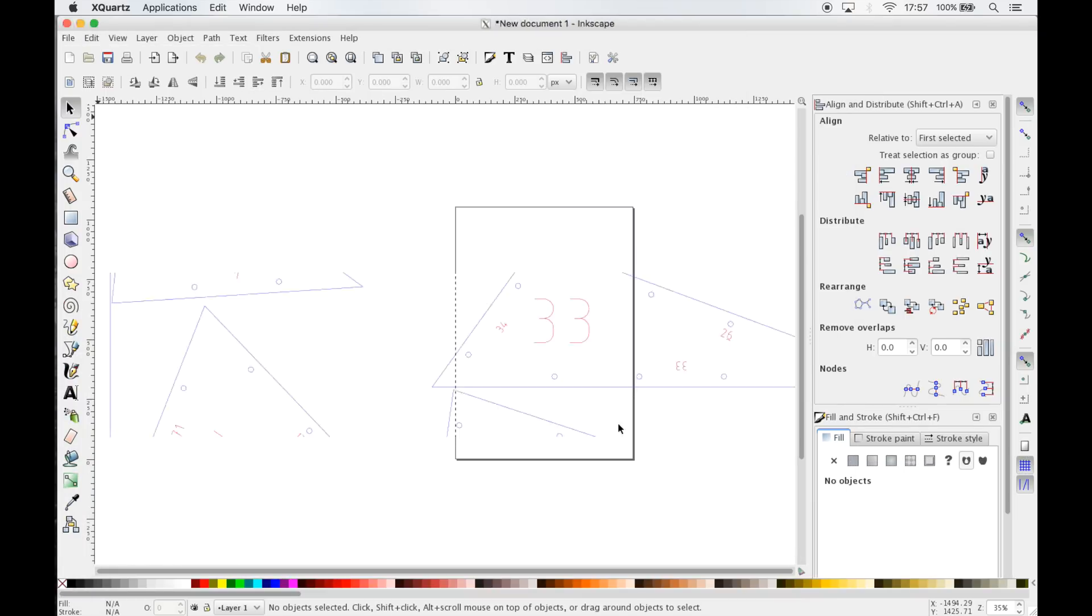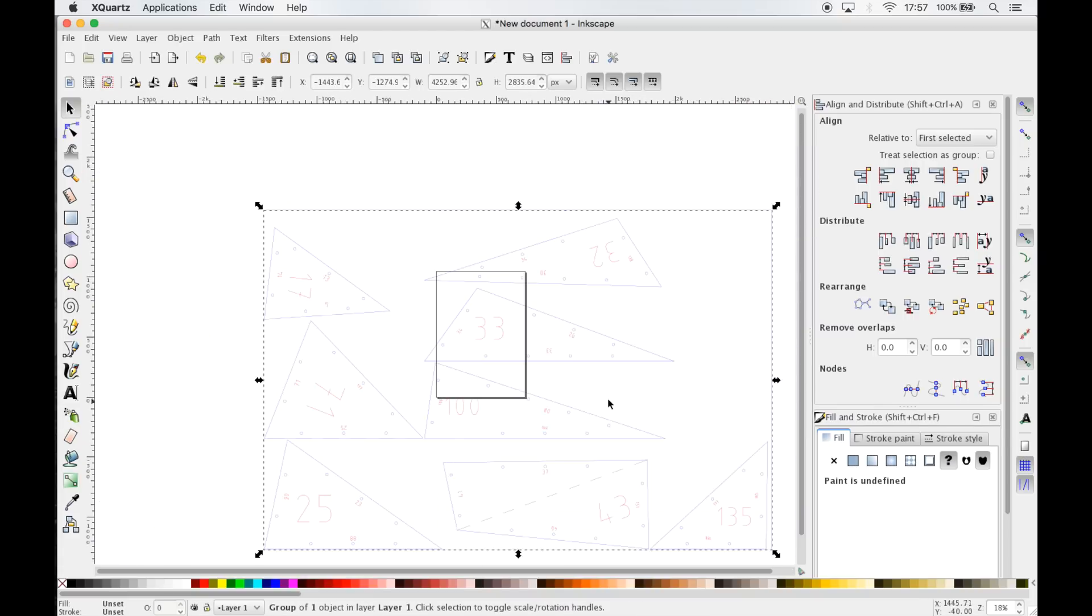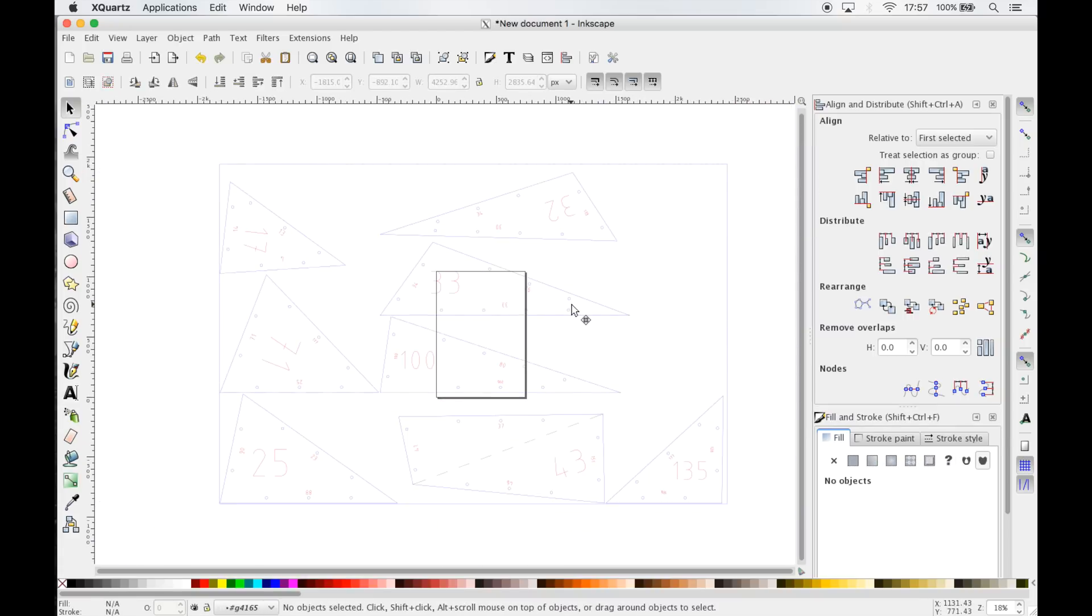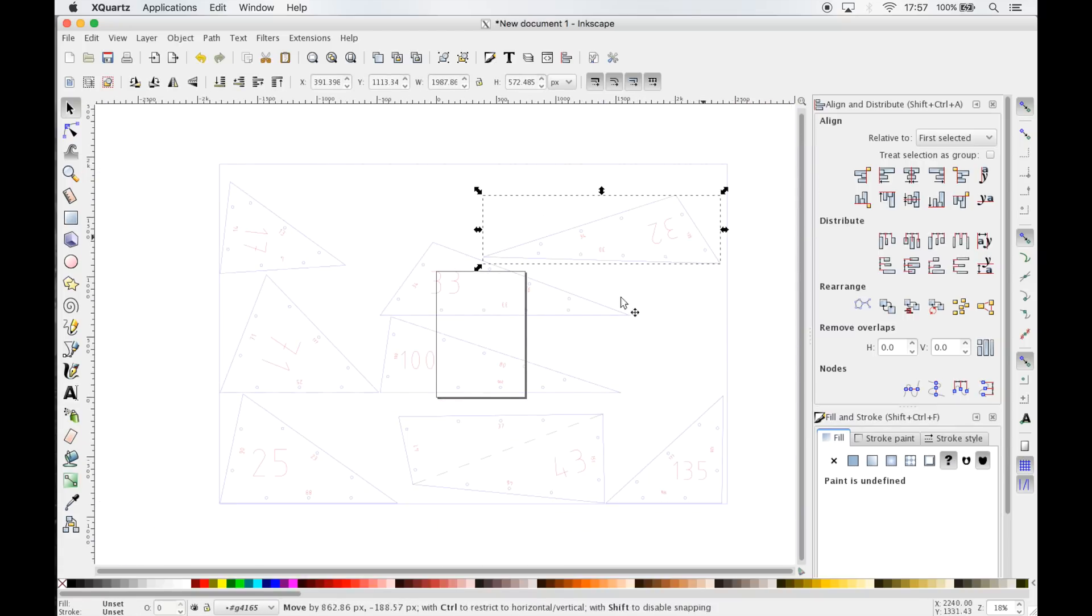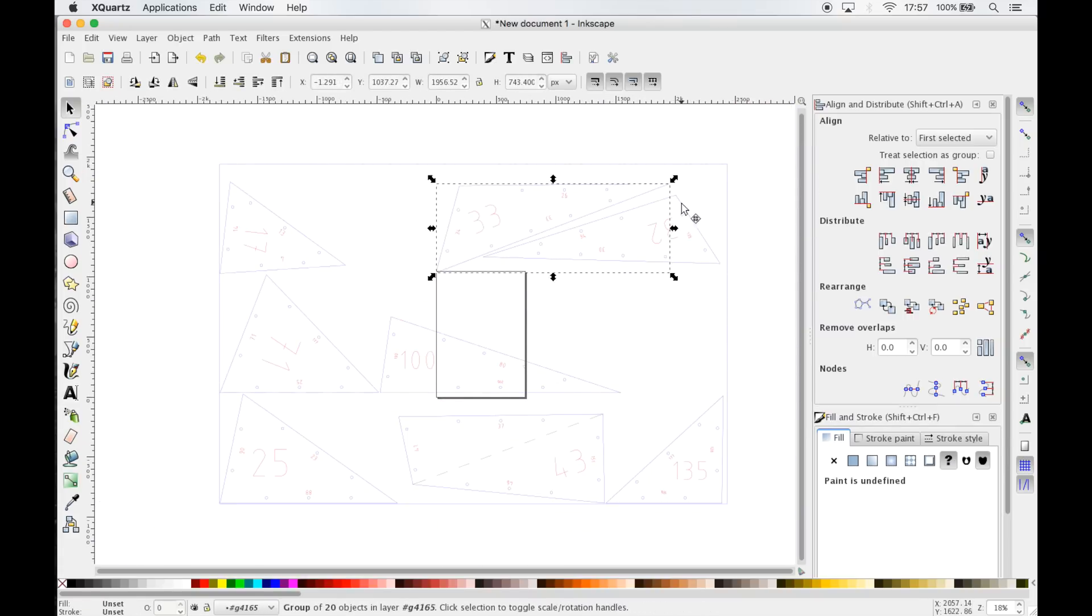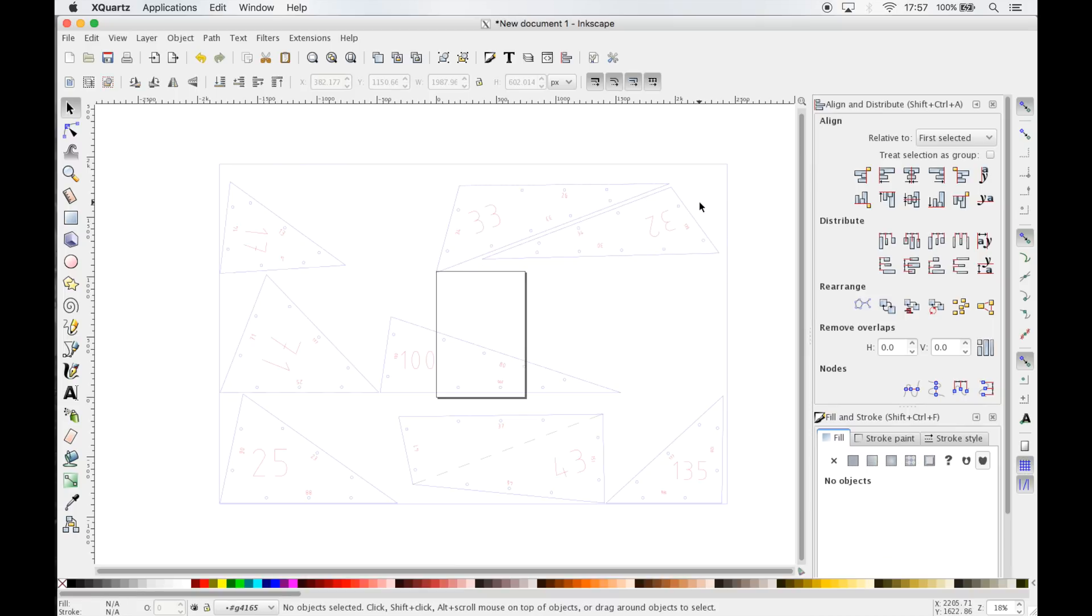For rearranging these parts and fixing some of the errors we encountered earlier I'm going to use Inkscape.